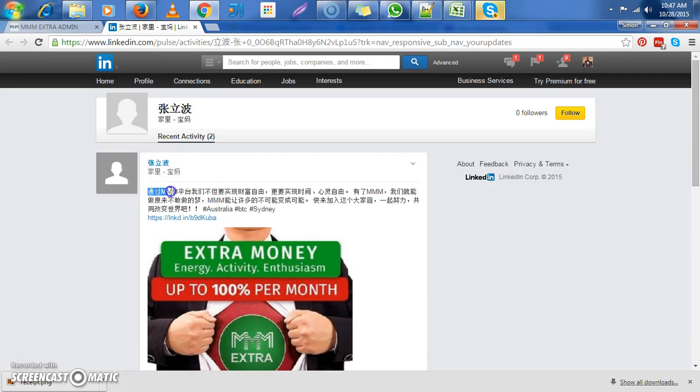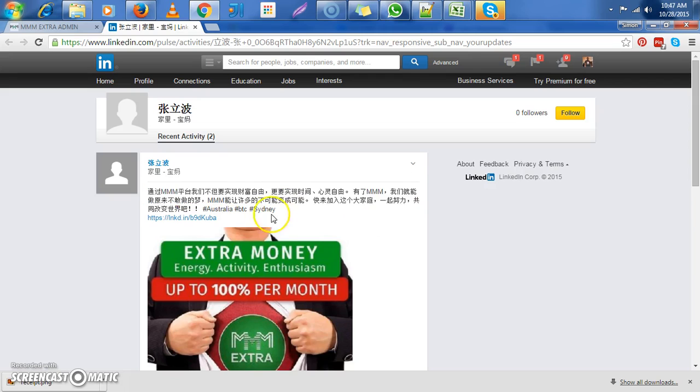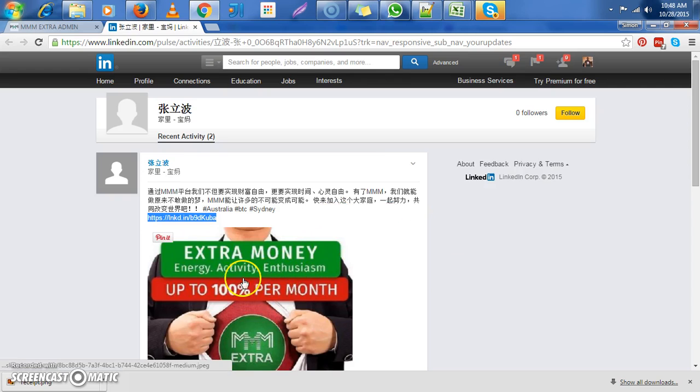So first and foremost, I see a comment. Now the comment, it doesn't matter what language it's in. Could be Chinese, Arabic. Doesn't matter as long as the comment is there. And I see the hashtags are here present. I see Australia. I see BTC and Sydney. Then I see a referral link. That is very good.